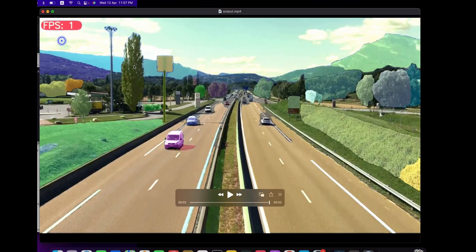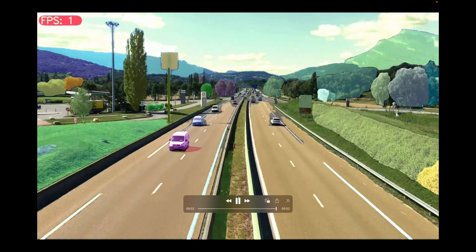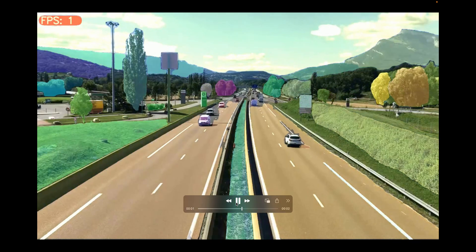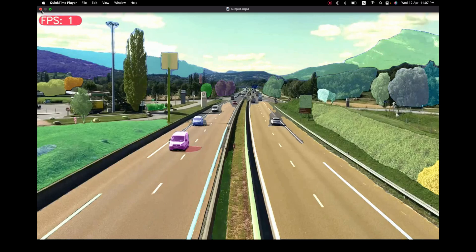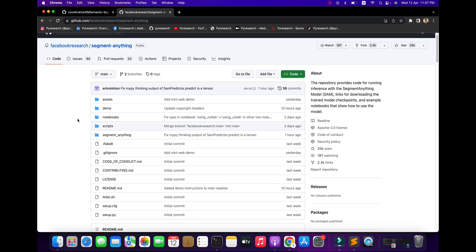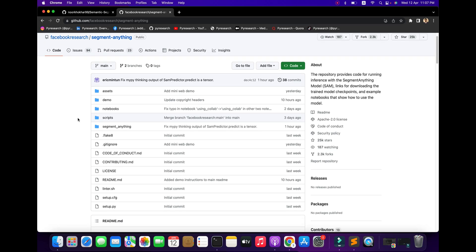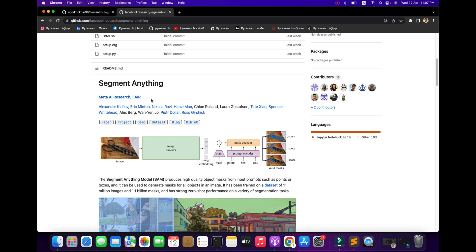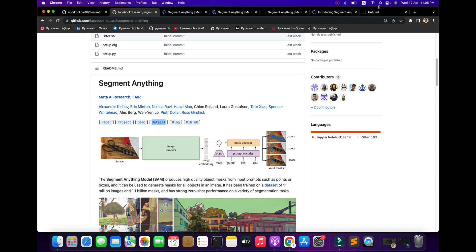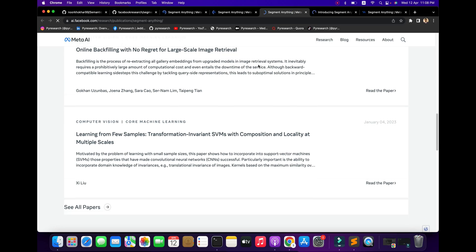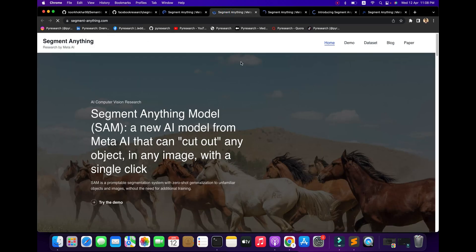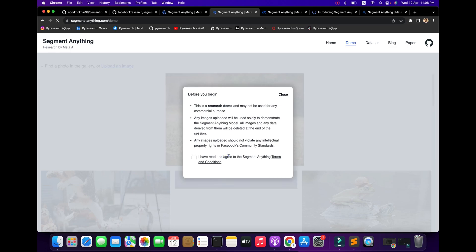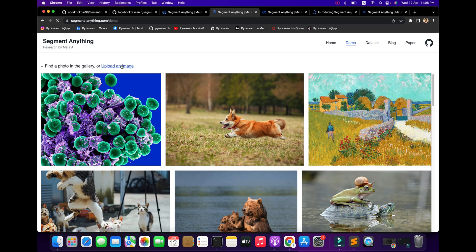Hello viewers, welcome to Pi Research channel. In this video we will be discussing how to implement SAM - the Segment Anything Model - for both video and image. This is an amazing model from the Facebook Research team. The report provides a course interface with demo projects, paper, blog, and a dataset of 11 million images, which is a huge dataset.